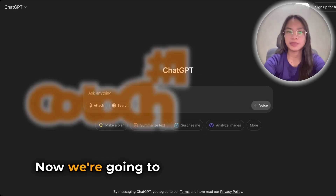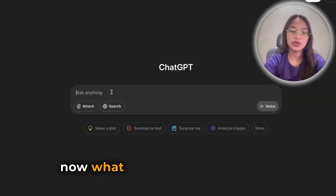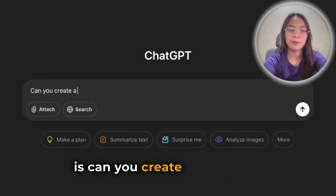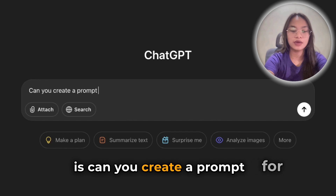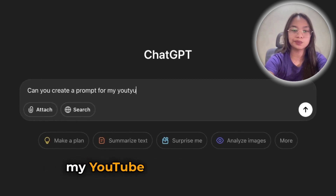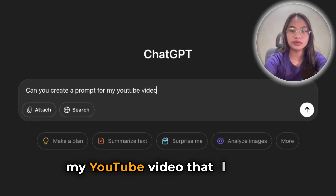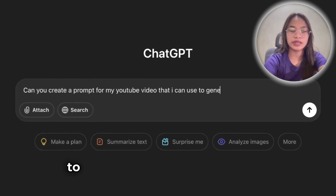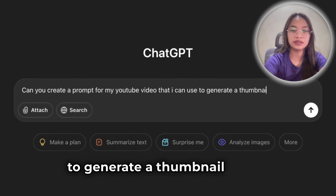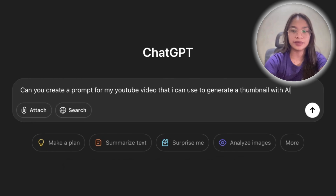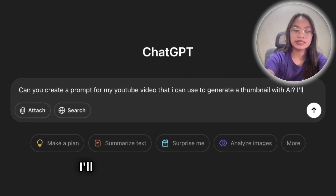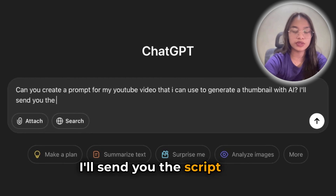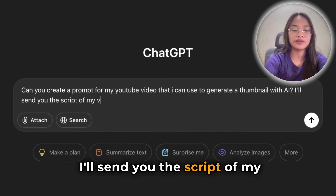Now, we're going to ChatGPT or chat.com. What we want to type in here is: 'Can you create a prompt for my YouTube video that I can use to generate a thumbnail with AI? I'll send you the script of my video.'